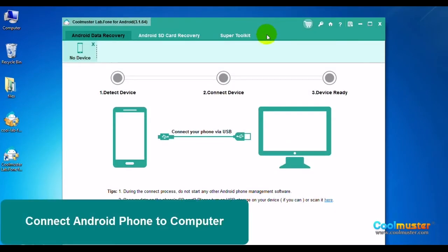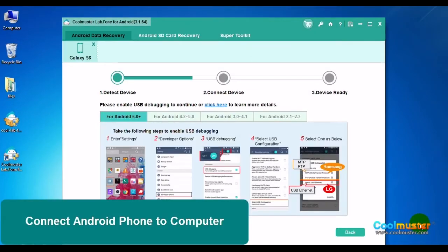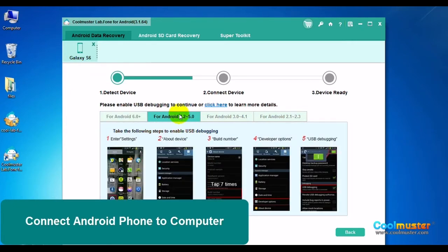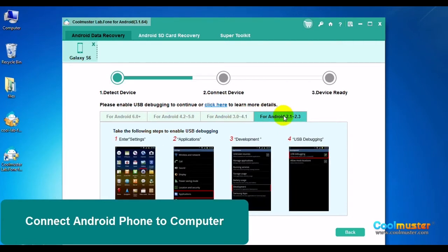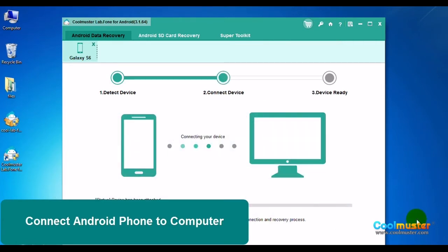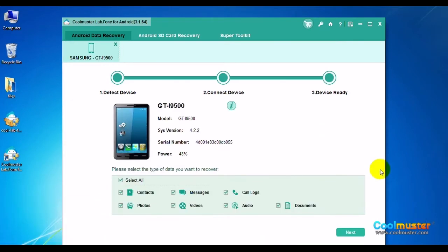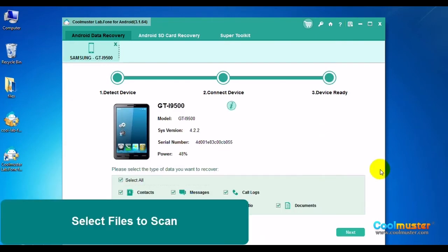Now connect your Android phone with a USB cable. To let your Android device be successfully detected, you need to enable USB debugging on your Android device. Follow the instructions for your Android version of how to set up USB debugging. Now the device will successfully connect to the computer.